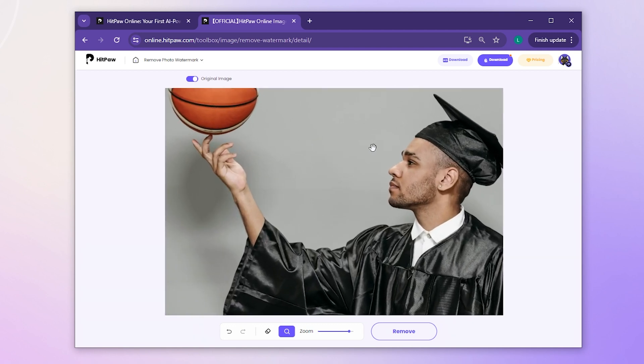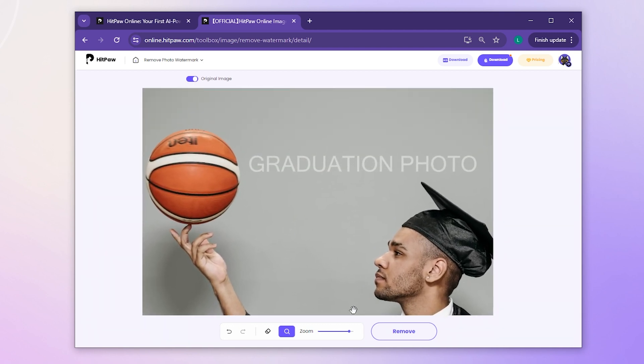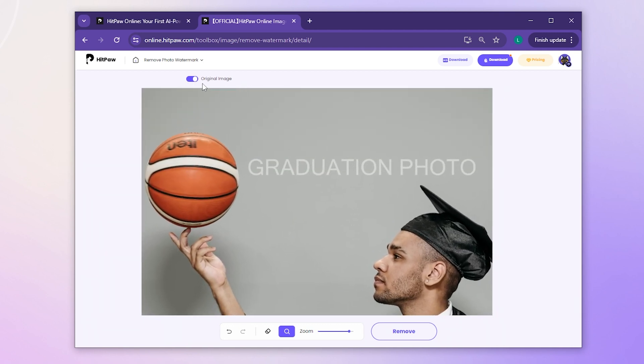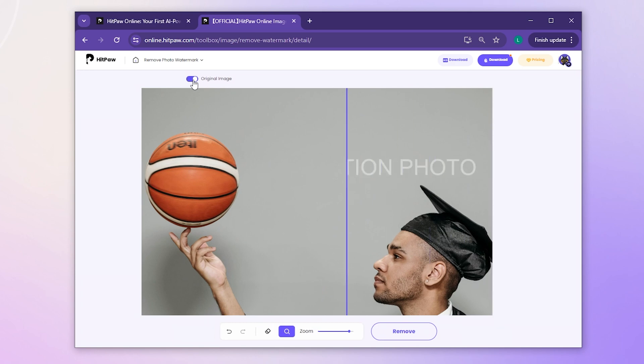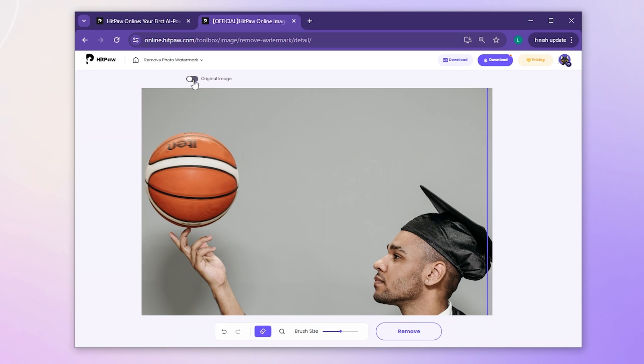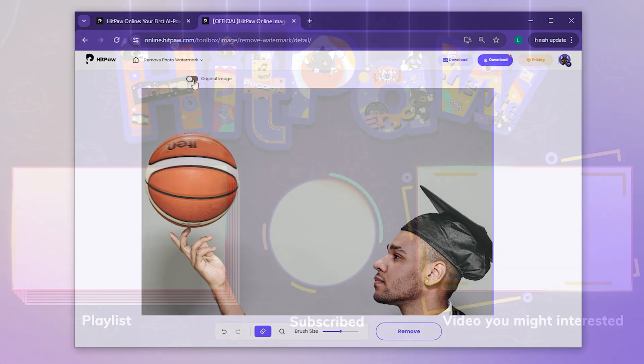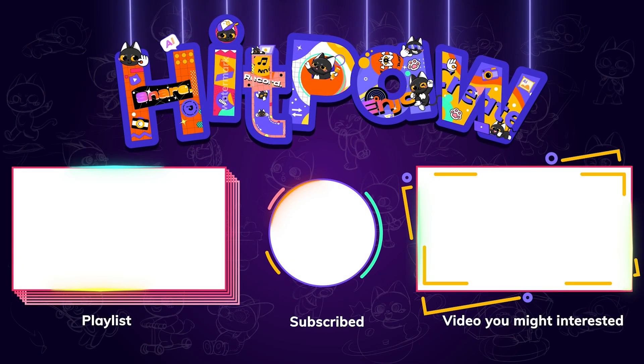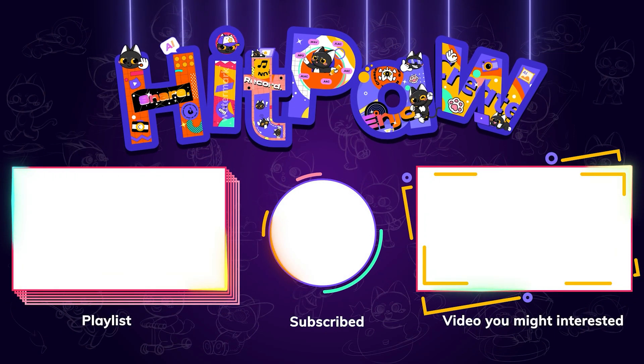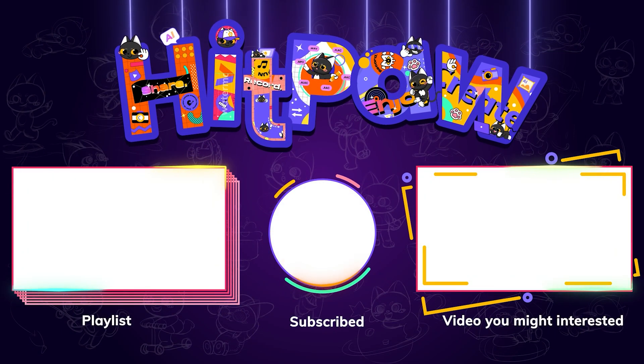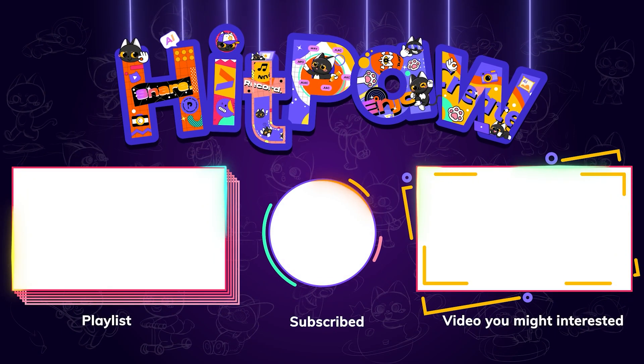On our channel, there is a playlist dedicated to online tutorials that address common issues with pictures, videos, and audio. Don't forget to subscribe for more handy AI tools. That wraps up this tutorial. Catch you in the next one.